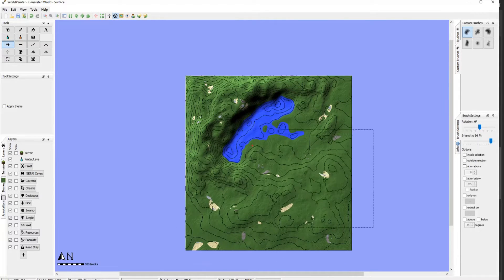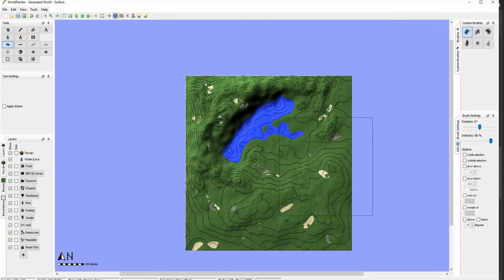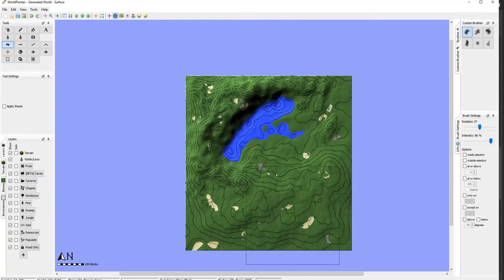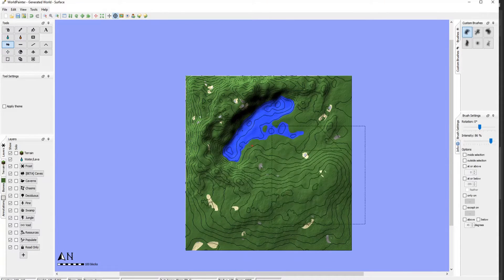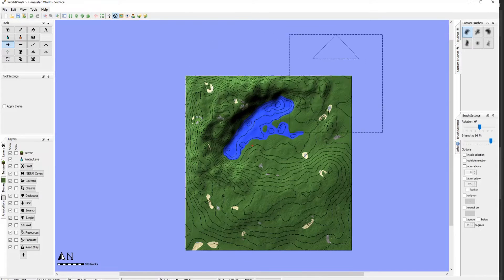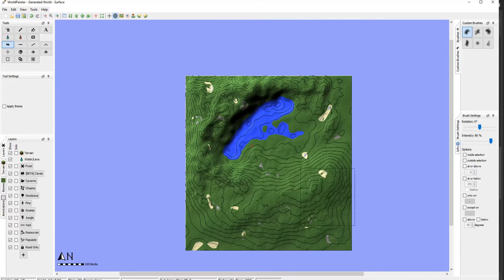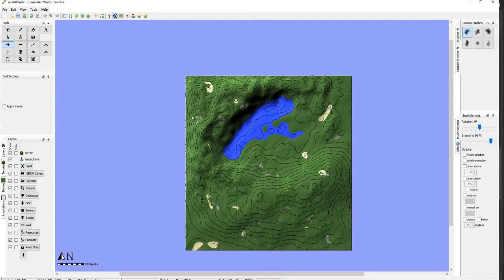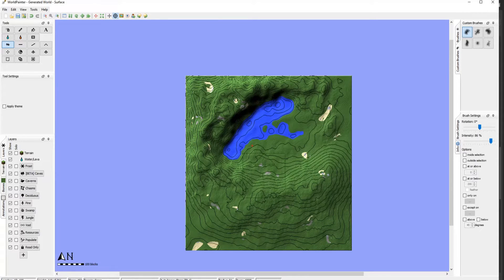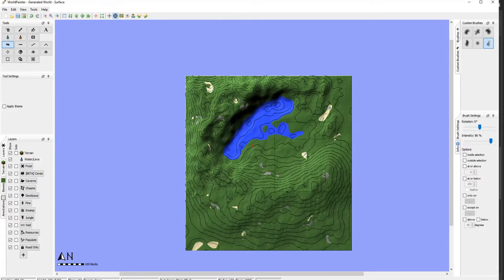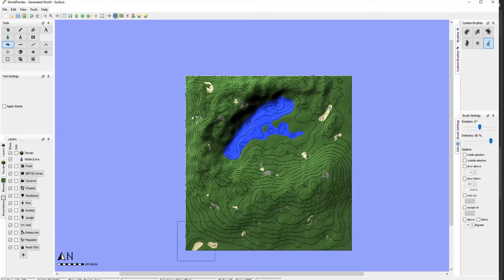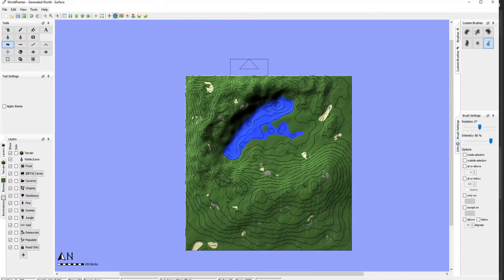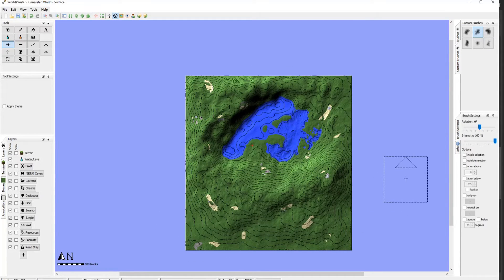Let's go ahead and just block this area. Maybe we'll have a hilly mountainous area surrounded by... Actually, no. A lake surrounded by hilly mountainous area. Alright.